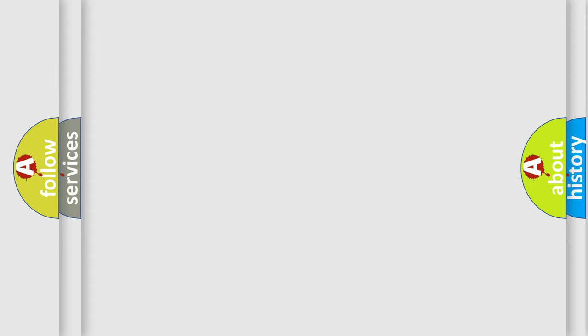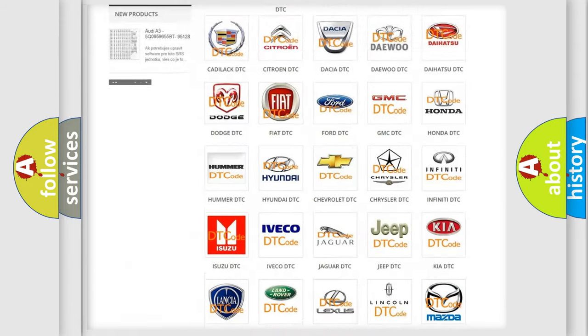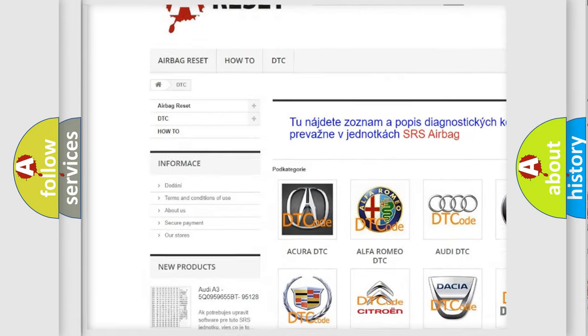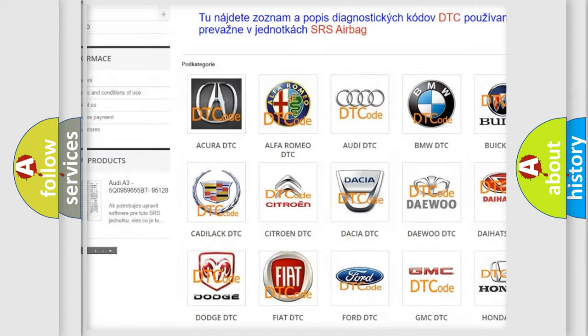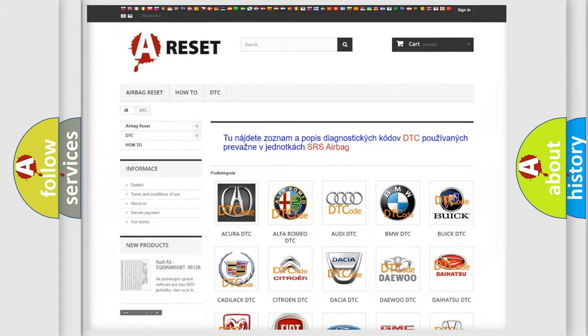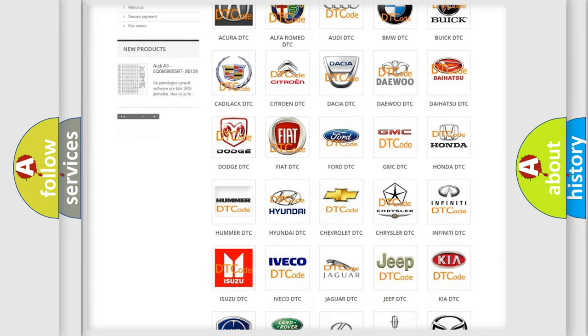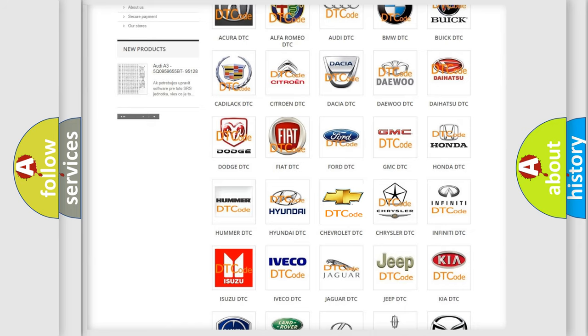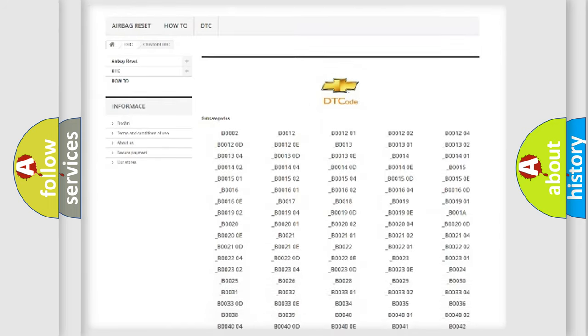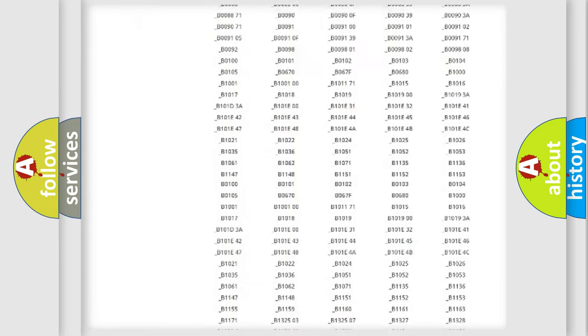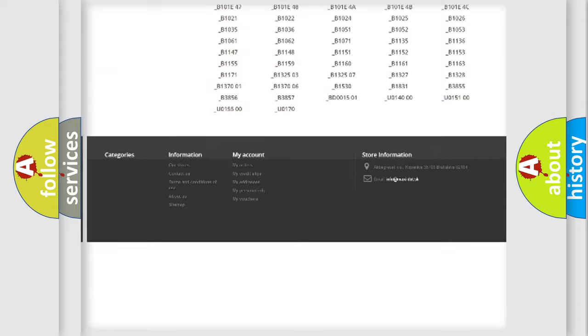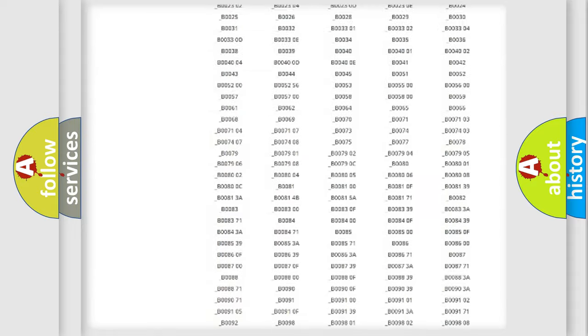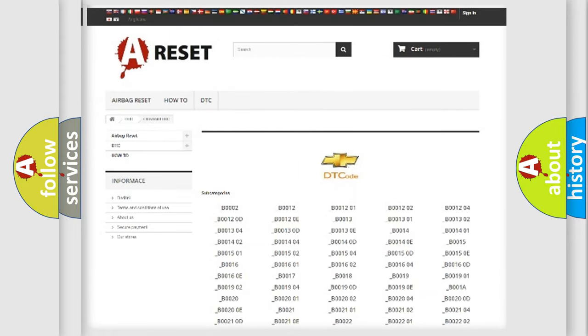Our website airbagreset.sk produces useful videos for you. You do not have to go through the OBD2 protocol anymore to know how to troubleshoot any car breakdown. You will find all the diagnostic codes that can be diagnosed in Chevrolet vehicles, and also many other useful things.